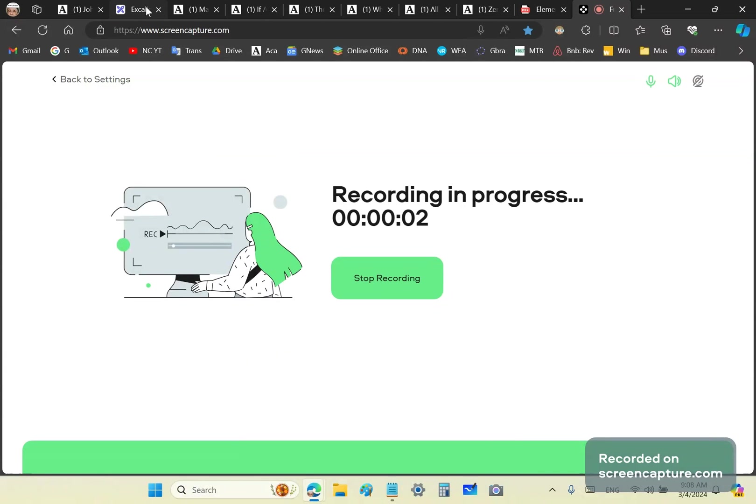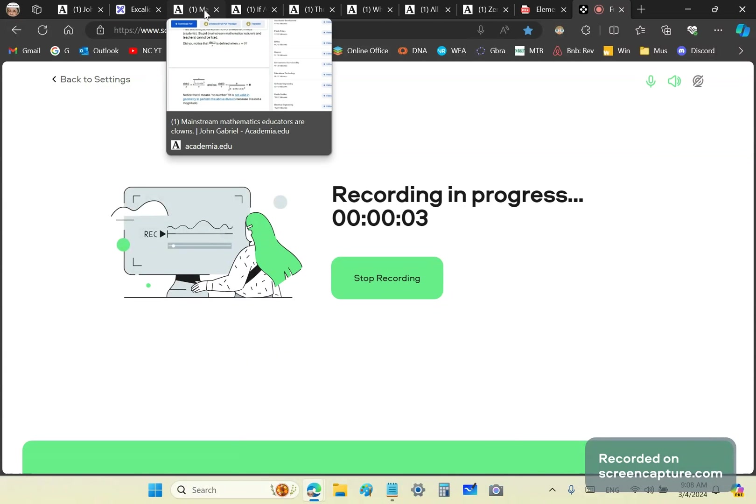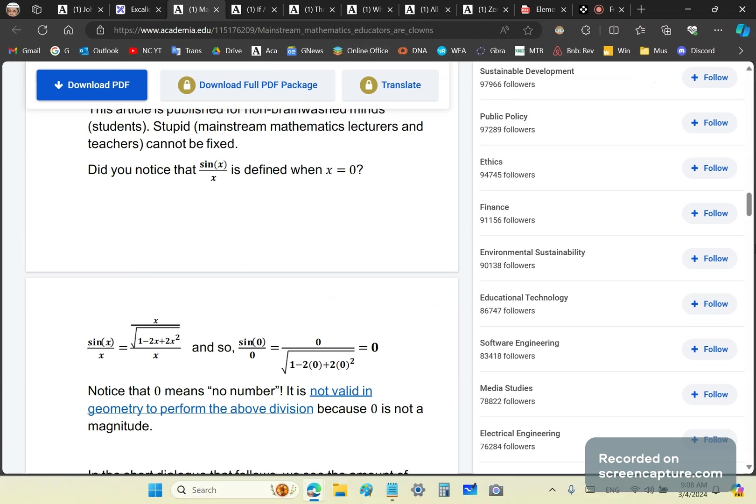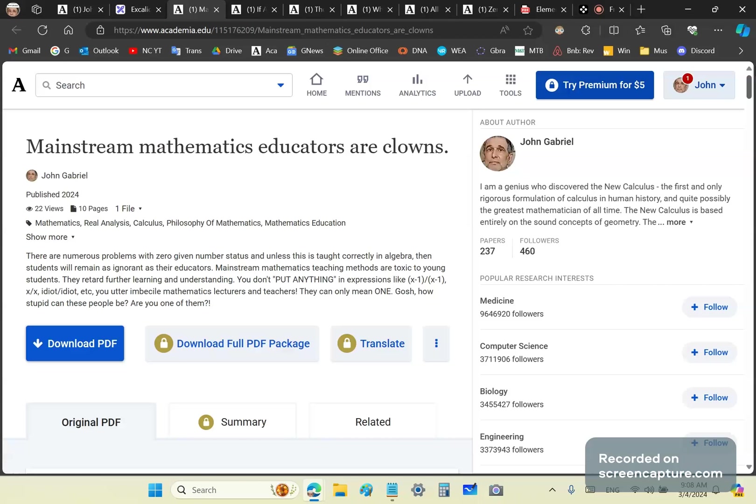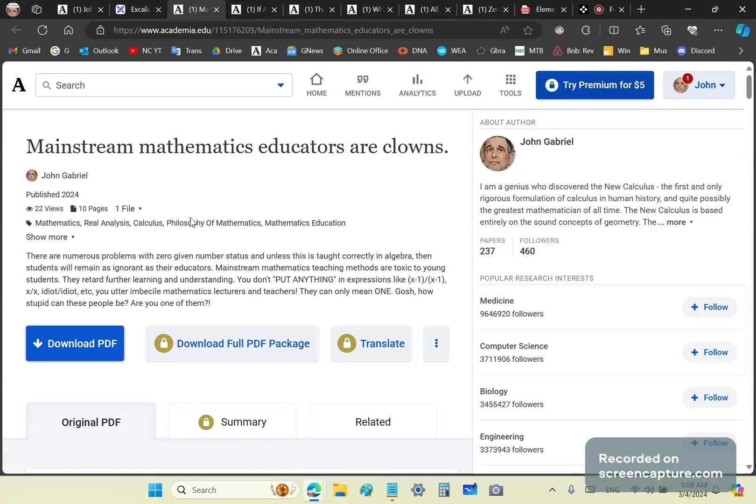Greetings and welcome to my new calculus channel. My name is John Gabriel. Today, because I wanted to follow up on an older video, I will briefly summarize some of the most important knowledge about zero. So zero is not a number, first of all, contrary to what you've heard from your ignorant mathematics lecturers and teachers.